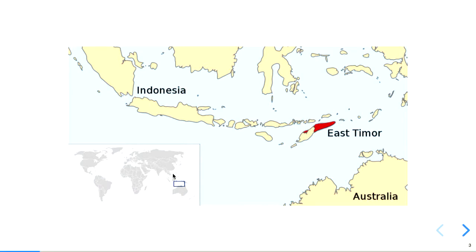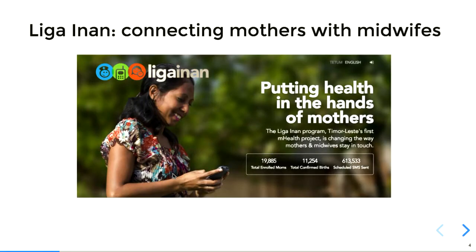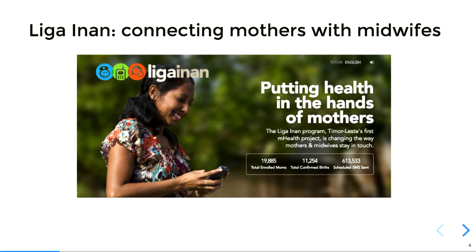One of our projects is called Liga Inan. So that's Tetun for connecting mothers. And this project seeks to improve the health of pregnant mothers and their babies once they're born. So historically in Timor, maternal mortality and neonatal mortality has been pretty high. And there's many reasons for that, but one of them is general lack of access to health care because Timor is a poor country. And especially for women who live in rural areas, they won't necessarily have a motorbike, definitely don't have a car. Even if they do, the roads are poor quality and there's not that many hospitals. So in general, it's hard for them to get access to health advice or even a health professional when they're delivering.